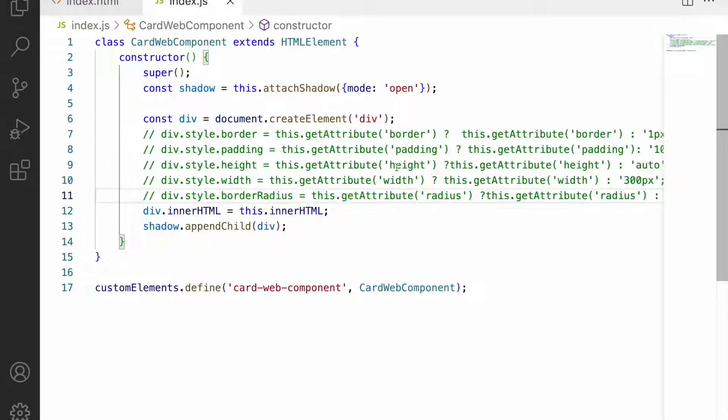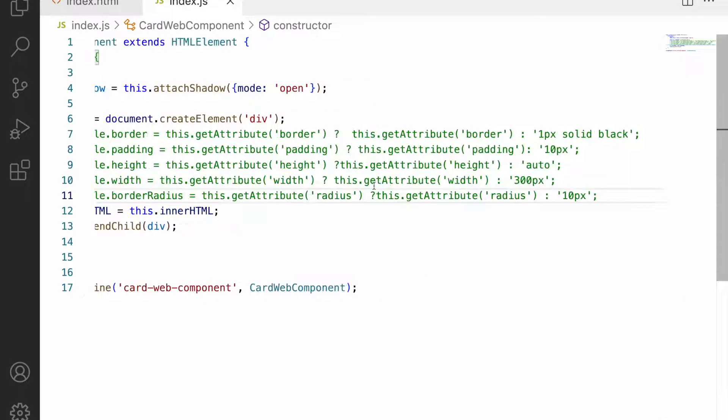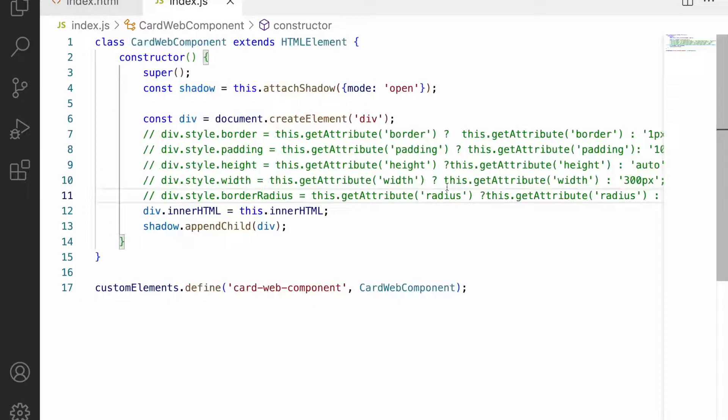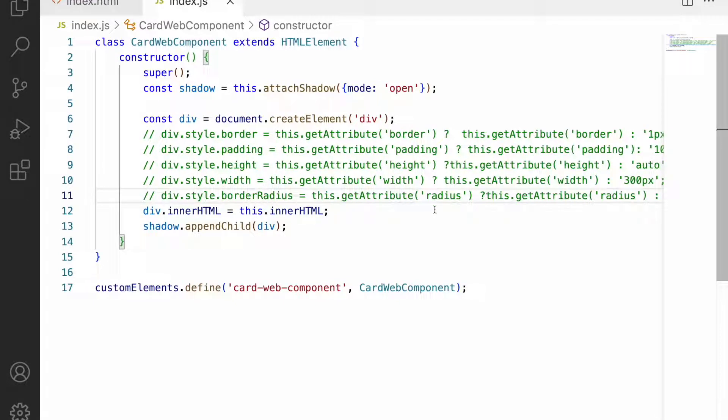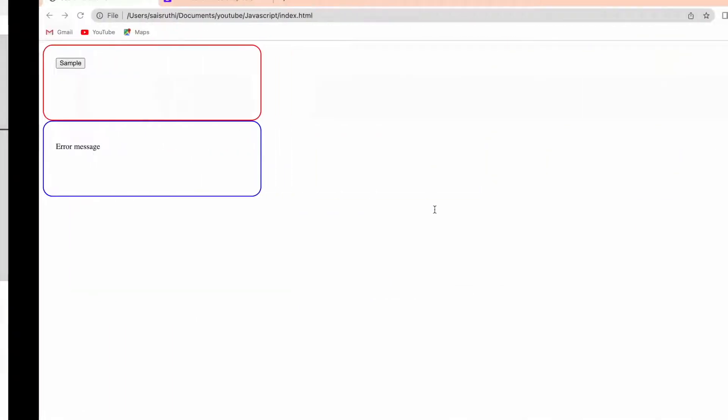To use the Bootstrap card we can either install Bootstrap, but in this case I don't want to install anything because I'm creating this content using CDNs.